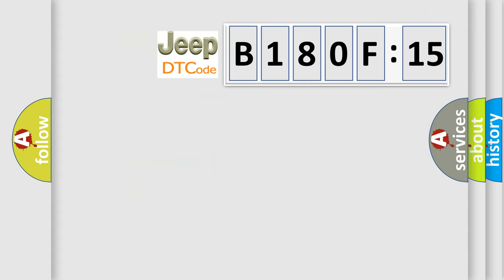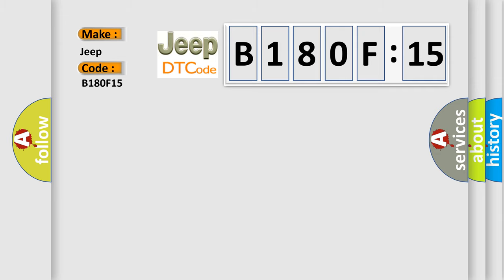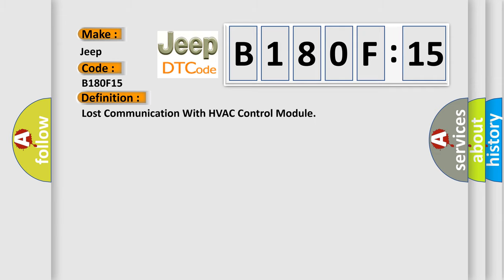So, what does the diagnostic trouble code B180F15 interpret specifically? The basic definition is lost communication with HVAC control module. And now this is a short description of this DTC code.